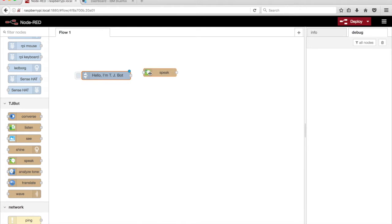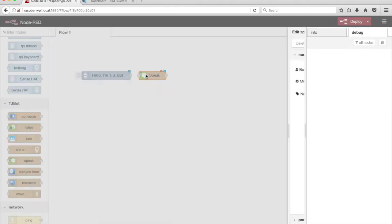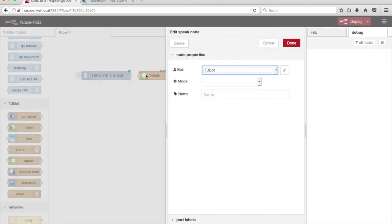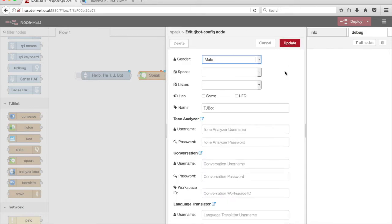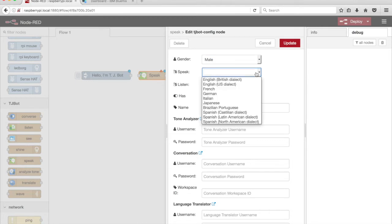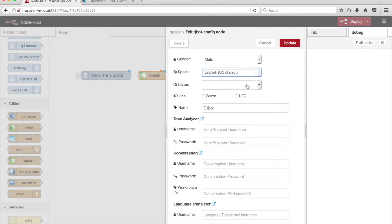Drag a Speak node from the palette onto the canvas and double-click on it to configure. Click on the pencil icon to the right of the Bot drop-down menu. TJBot can speak a number of languages thanks to IBM Watson. Select the English US dialect option from the drop-down menu labeled Speak.